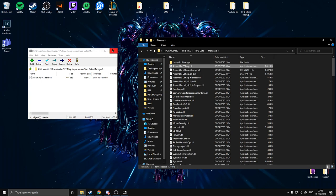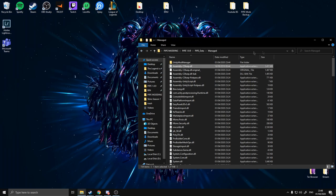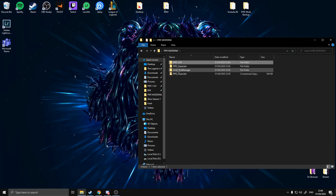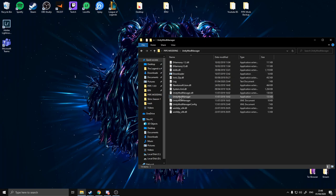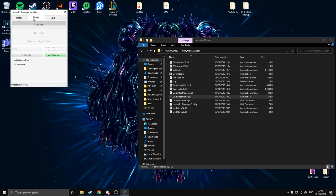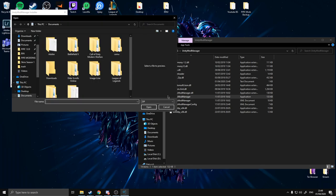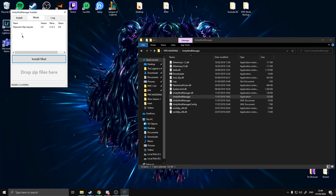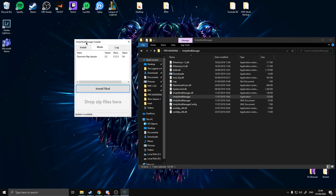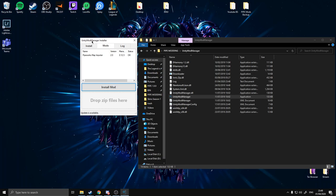Close this window. Open Unity Mod Manager and if we look in the Mods tab now, we'll actually have Pipeworks Map Importer version 2.0 with status OK. That's how you install mods — and now we're basically going to be installing a few more things to the game.